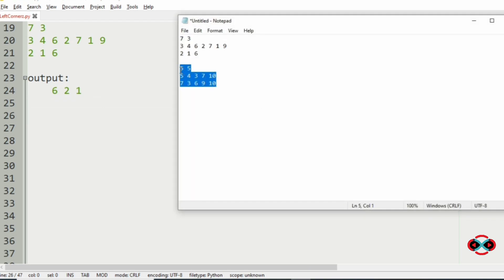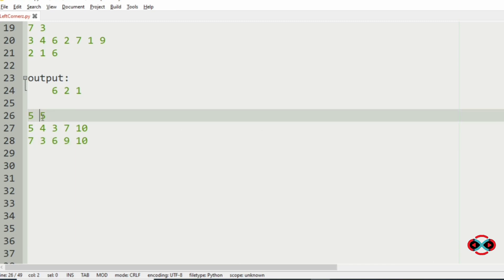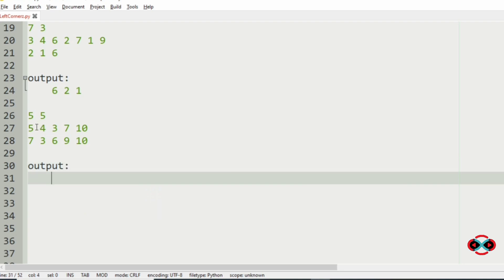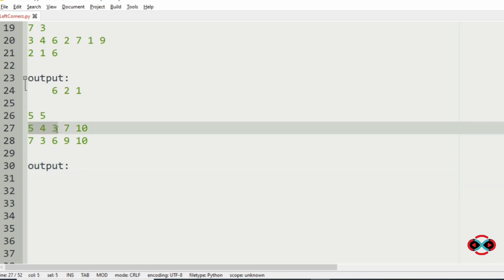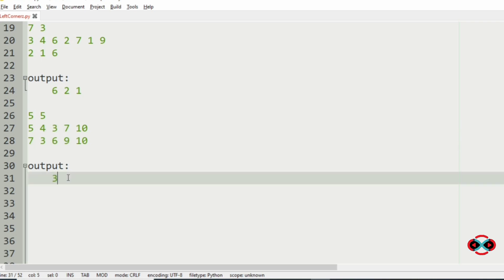Now consider our second test case where x and y are both 5 — the number of products available in the market and the number of products the boy wants are the same. We iterate over the products available: 5, 4, 3, 7, 10. Now 5 is not wanted by the boy. Then 4 is also not wanted. 3 is wanted, so we print 3 first. Then 7 is wanted, so we print 7. Then 10 is also wanted. So 3, 7, 10 will be our output.